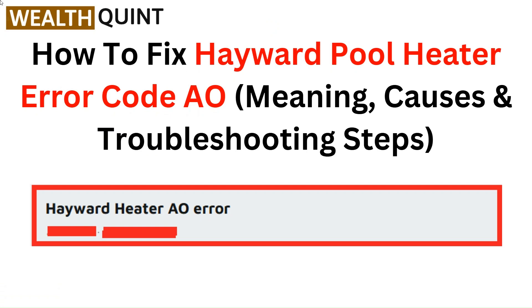Hello everyone. In this video, you are going to learn how to fix Hayward Pool Heater Error Code AO — its meaning, causes, and troubleshooting steps.